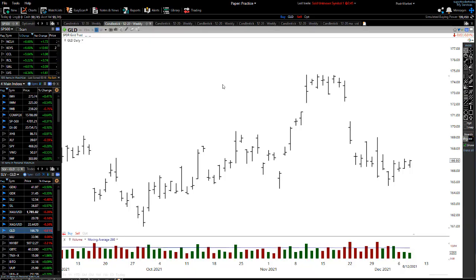Hey traders, John Howell here. Today I want to share with you and help you understand a reversal pattern that happens in the markets. It's called an island reversal and it actually appeared on the GLD price recently. I want to share with you exactly how it forms and what to look out for, and what it actually means for that particular market. So let's get straight into it.